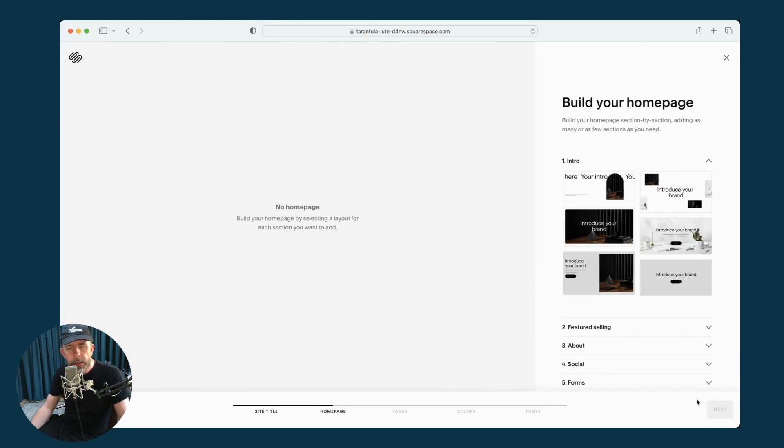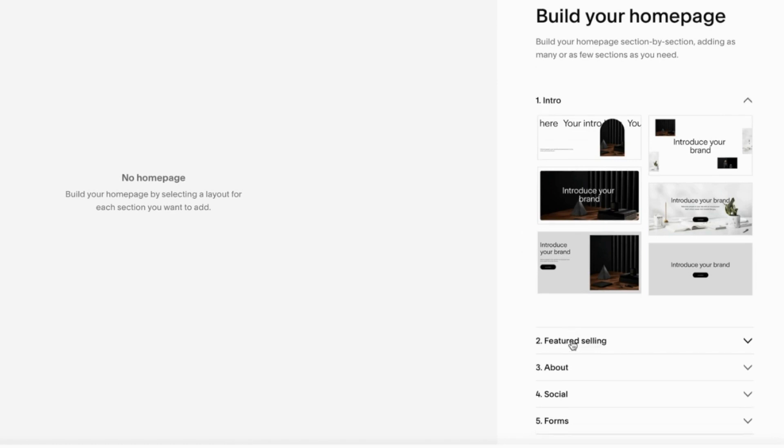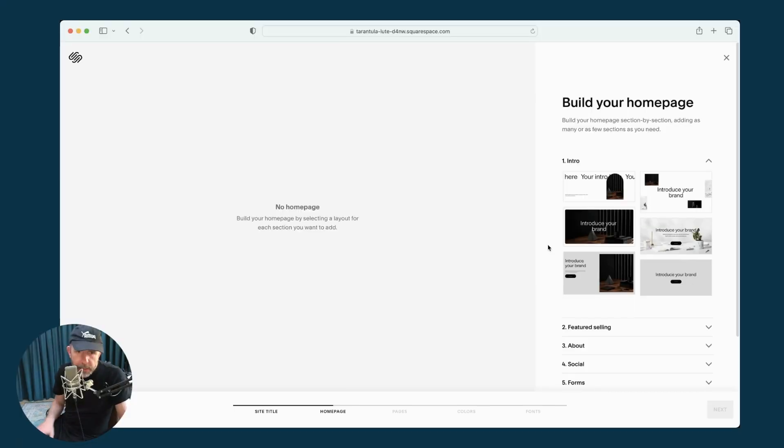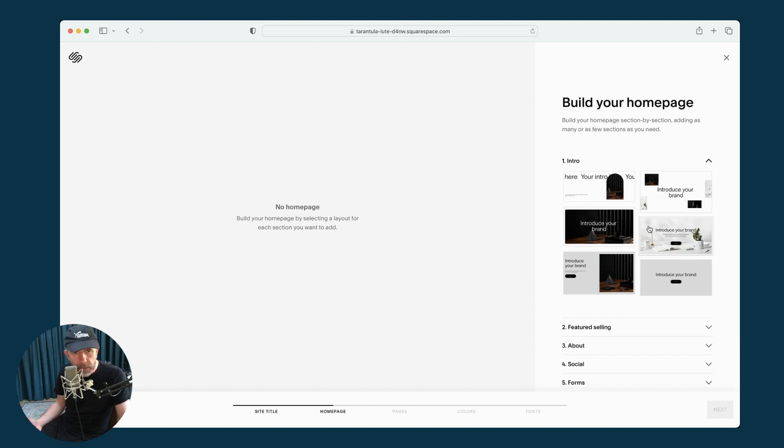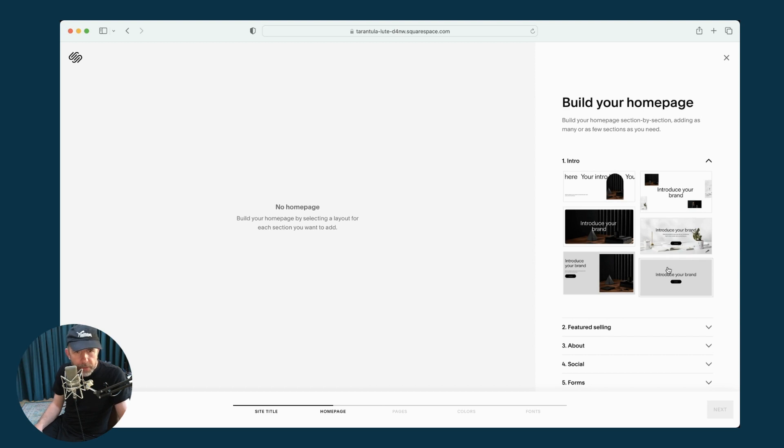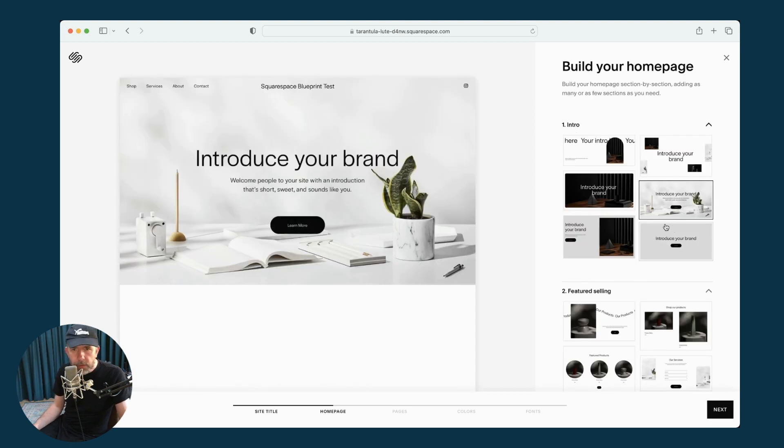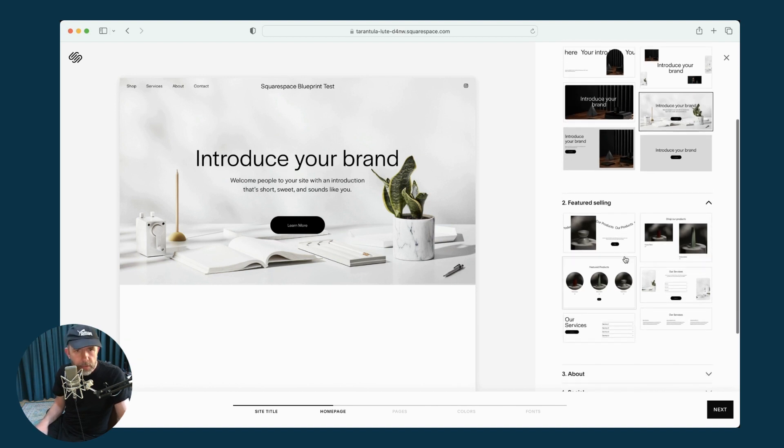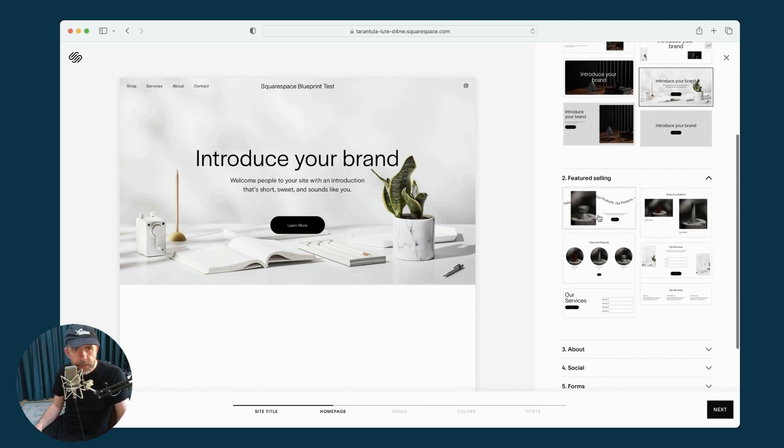We are then invited to build a homepage. As you can see here on the right, we've got various different sections, an intro section, featured selling, about, social, forms, and footer. So I guess the idea here is to pick a layout for each of these sections and gradually build a homepage. So I'm going to pick from one of these six options here. I'm going to introduce my brand. Then I've got some more options beneath that.